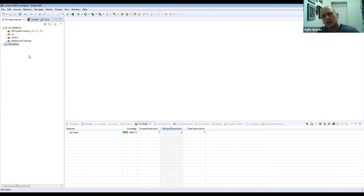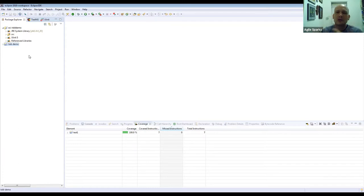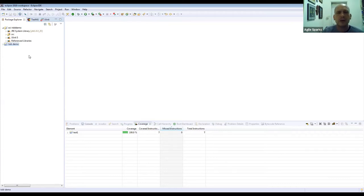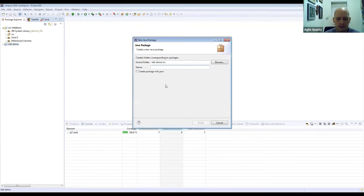Since we're doing TDD we need to create a test before we write the code. My business manager says: write a calculator with an add function — but not a regular add. Five and three means: add five plus three plus two plus one. That's the requirement. I'm going to create a test class for that.